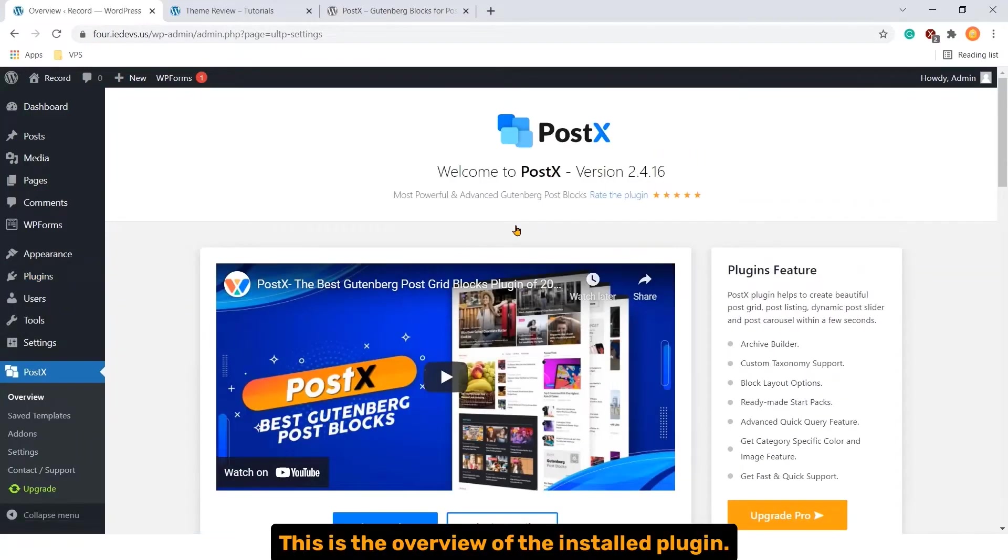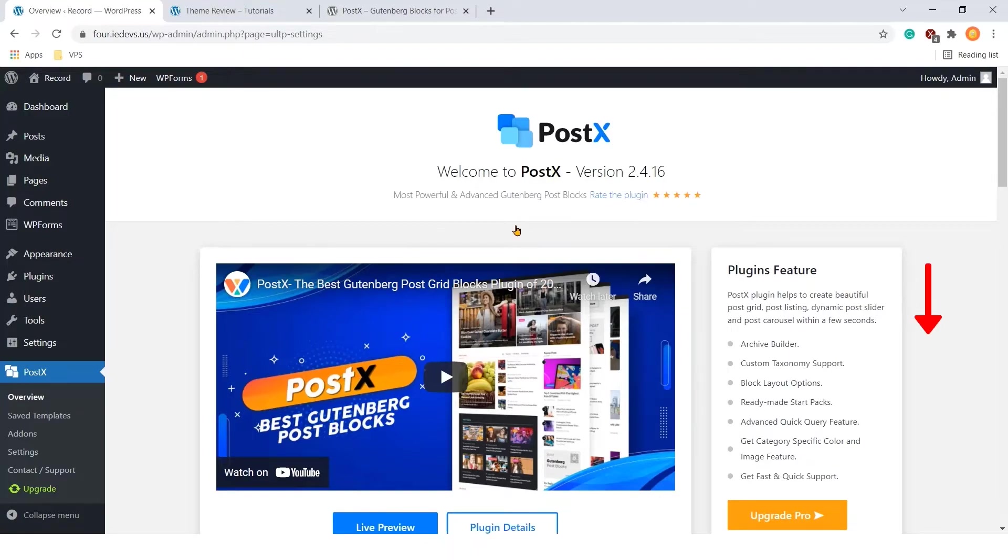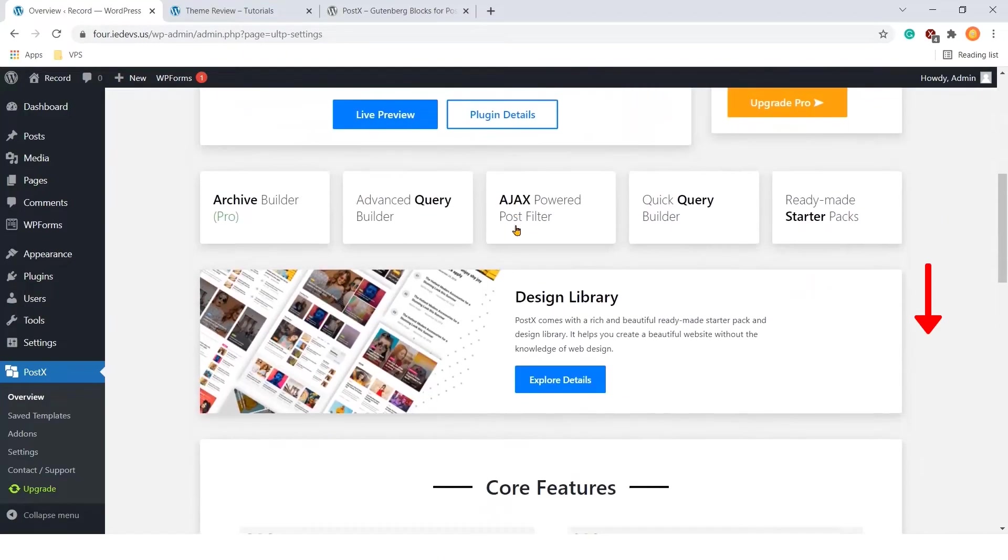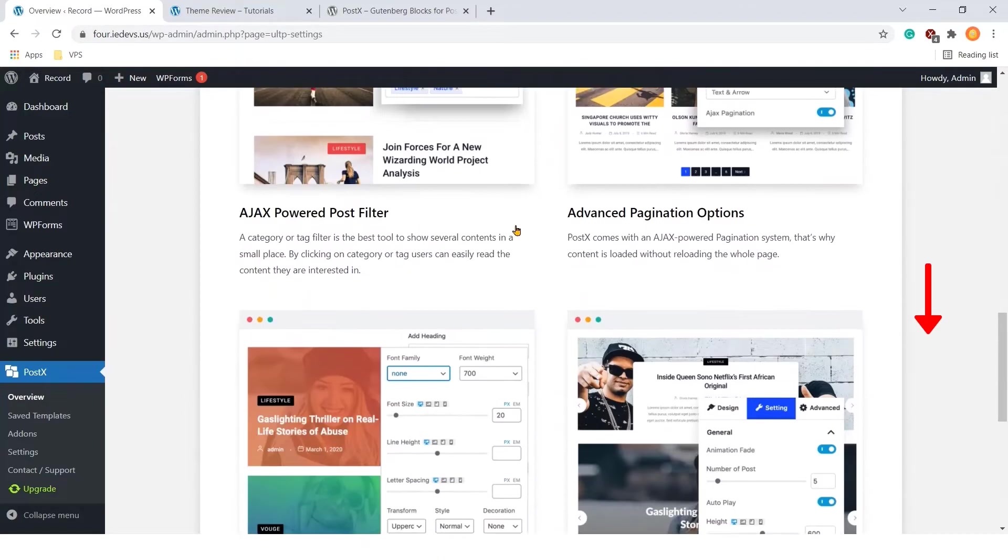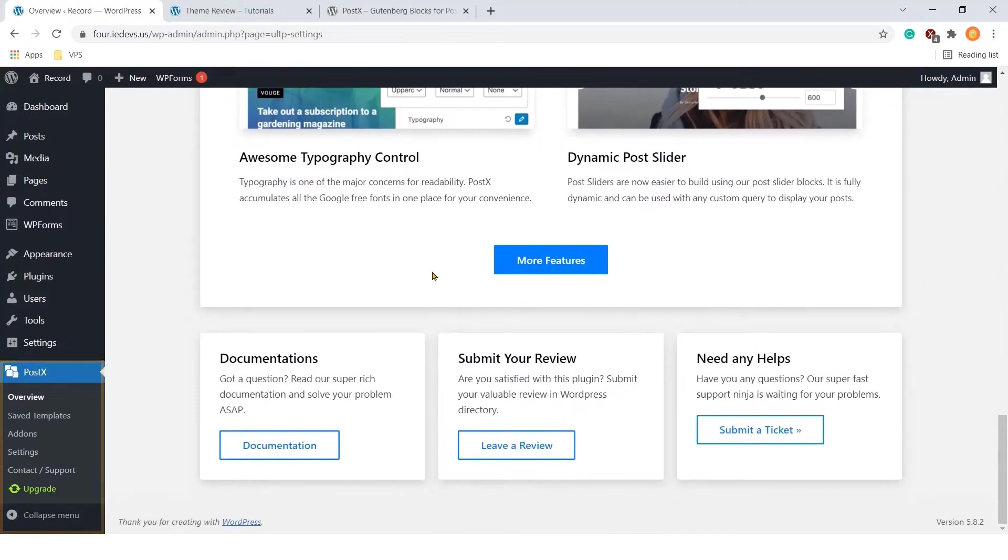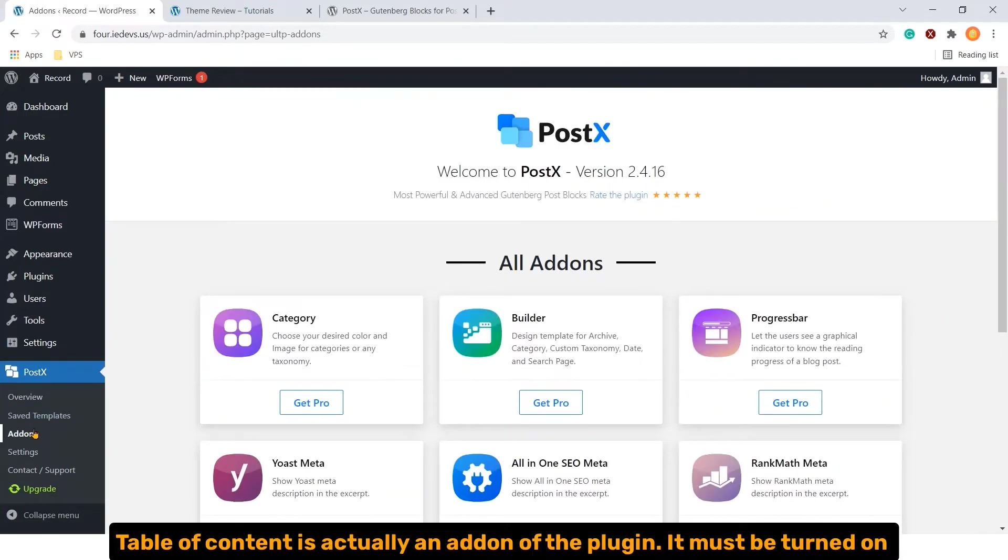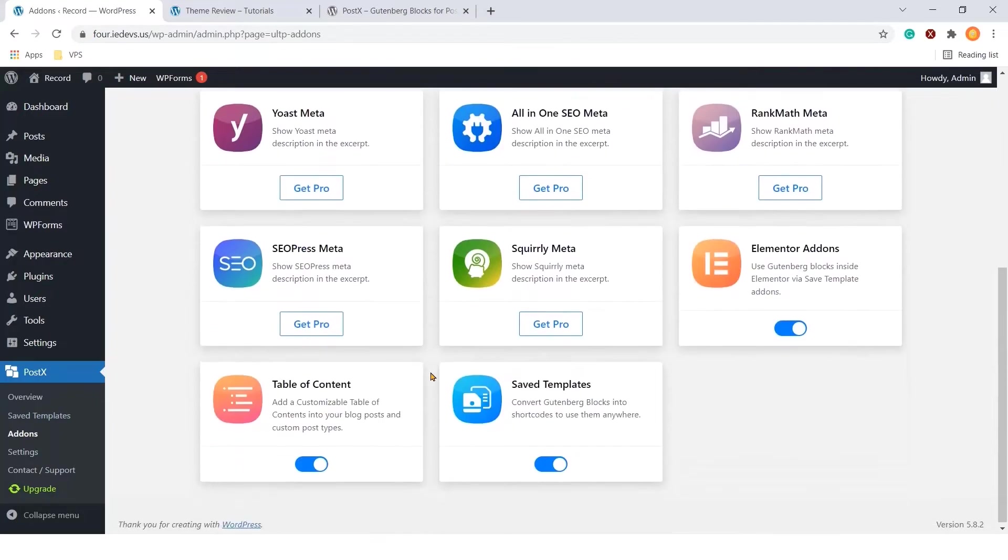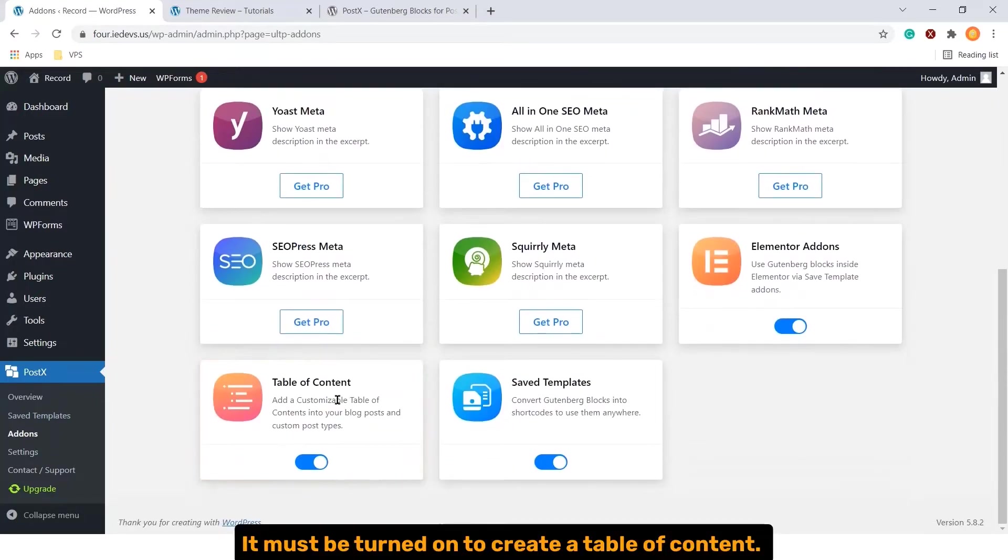This is the overview of the installed plugin. Let's navigate to add-ons. Scroll down. Table of content is actually an add-on of the plugin Postex. It must be turned on to create our table of content.